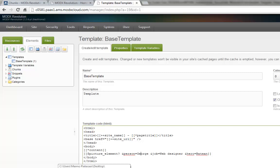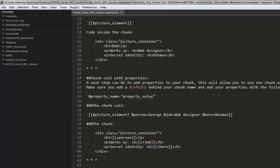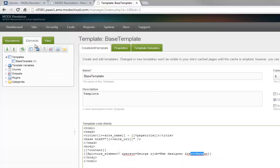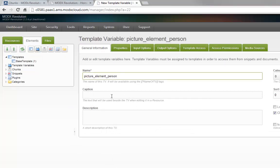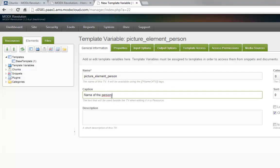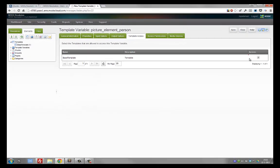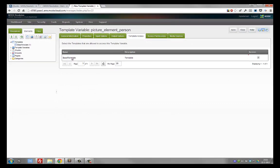But if we want to go further, let's say our client or the site admin needs to be able to change it — and it's probably not a good idea that the admin goes inside your template code. So we could replace these values with template variables. Let's start by creating a few template variables to edit these three fields. The first one will be the name of the person. Let's go to Elements and create a new template variable. I'm creating one called 'pictureElementPerson'. I'll give it a caption, the input will be a text field, and the template access will be set to our base template. You always have to remember to assign the correct template to your template variable. So let's save this one.